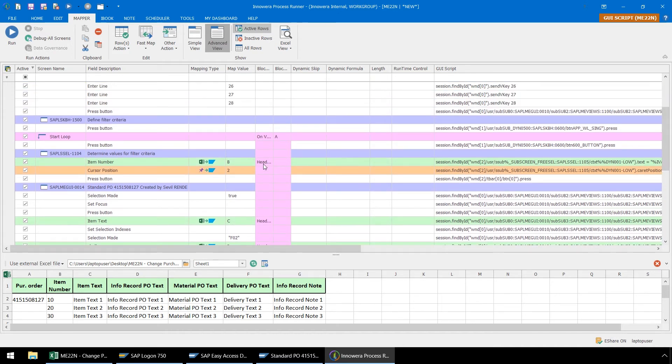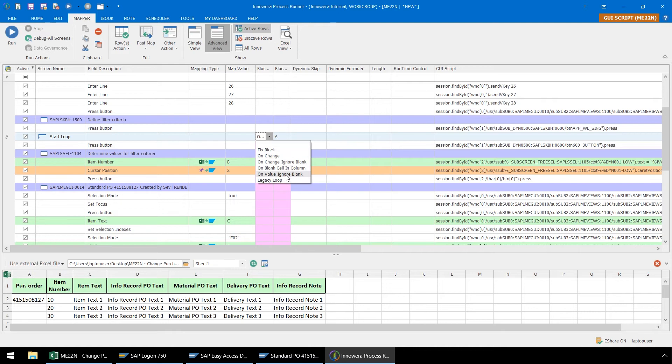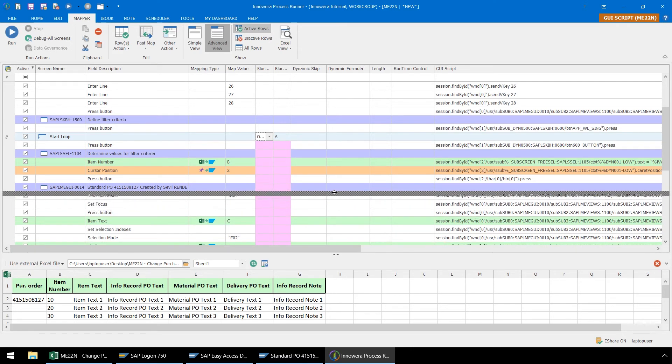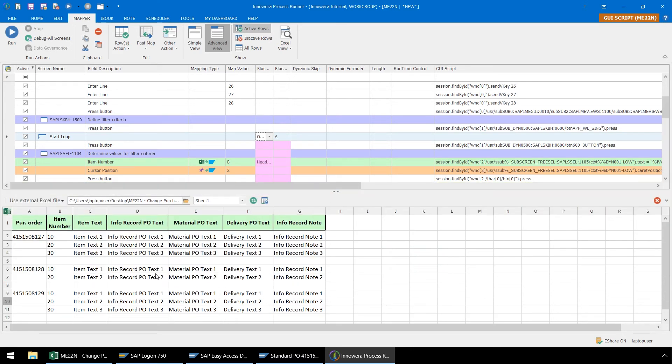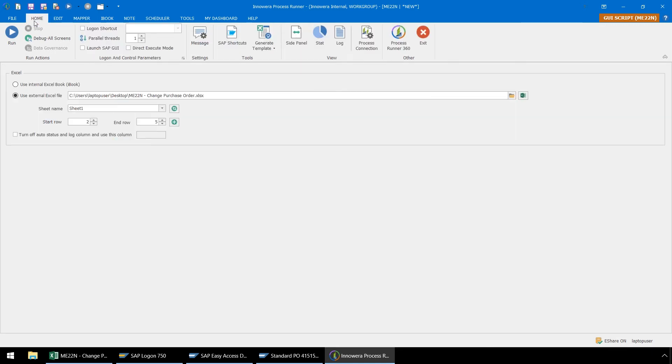For our block type, we will go with the default setting, On Value, Ignore Blank, Column A. This means that looping will begin when a value in Column A is encountered, Process Runner will ignore blank spaces, and then stop the loop when it encounters another value in Column A. Let's go to the Home ribbon now and set our Start Row and End Row.